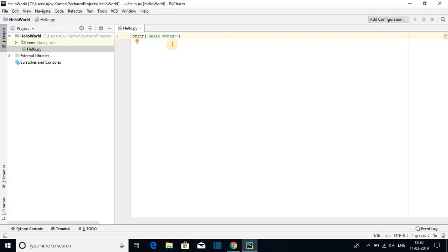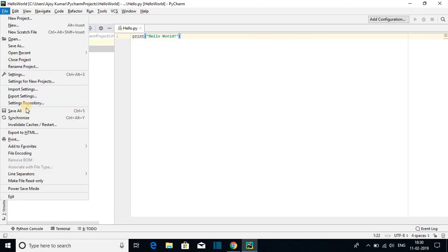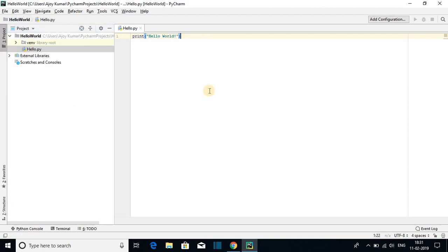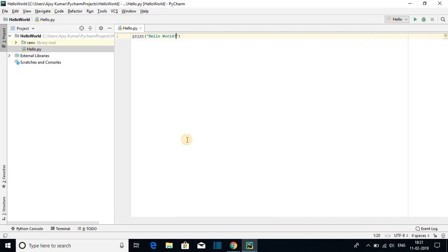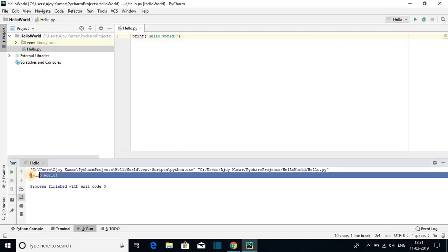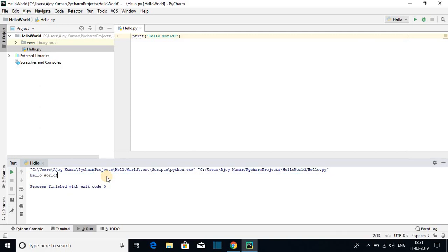Now to save this program go to the File tab and here you will find an option to Save All, or you can just use the shortcut key Ctrl+S. Now if you want to run this program, just right-click on the file and here you will find a Run option — click on it. Here on the console we have hello world. So this is how you can download and install PyCharm IDE on Windows 10. If you like this video don't forget to hit the like button and subscribe to the channel for more videos like this. Bye for now, see you in the next video.